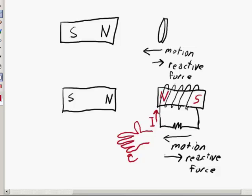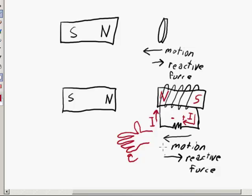That tells us that the current is going in that direction through this entire wire and back over here. The induced current is in that direction, meaning the voltage drop across the resistor is going to be in that orientation. Using Lenz's Law, we can figure out the polarity of the induced EMF — the induced voltage or electromotive force — and the direction of the induced current.